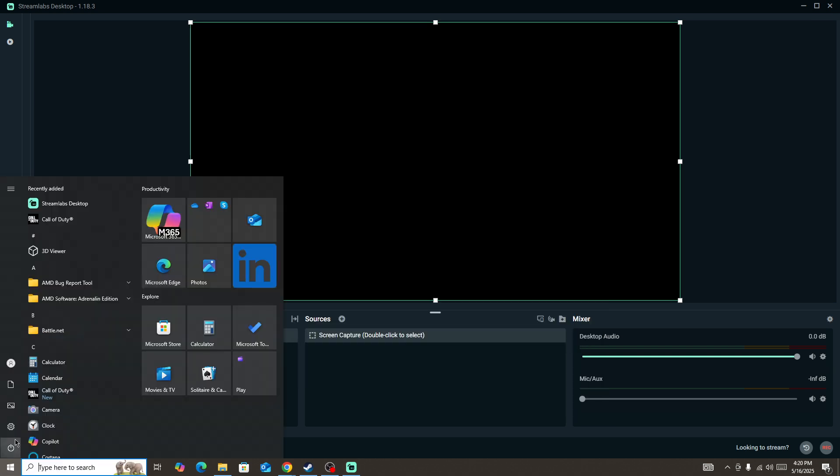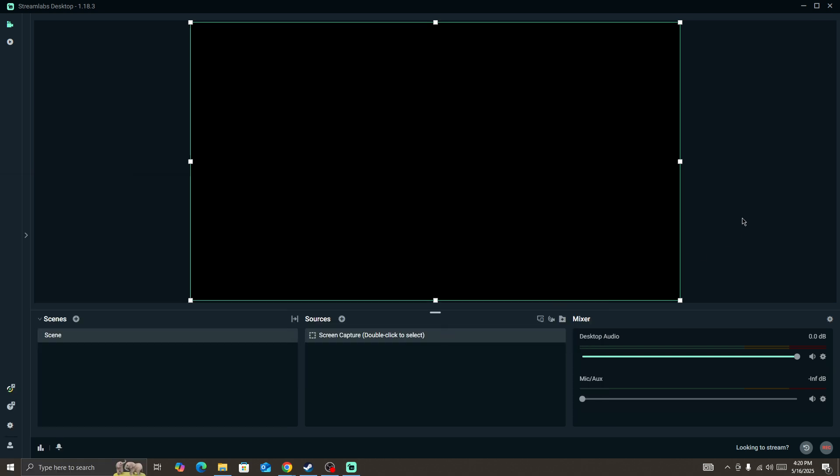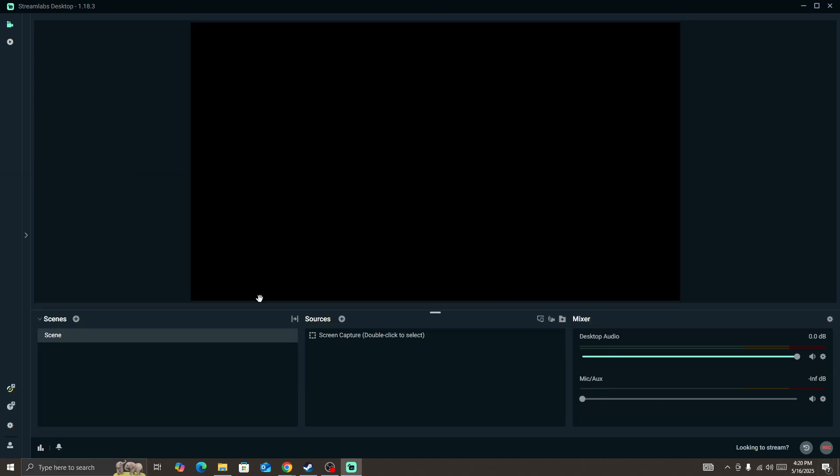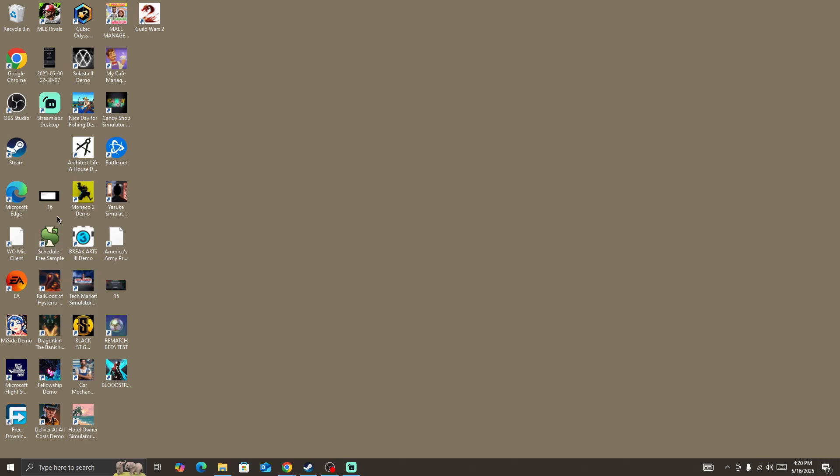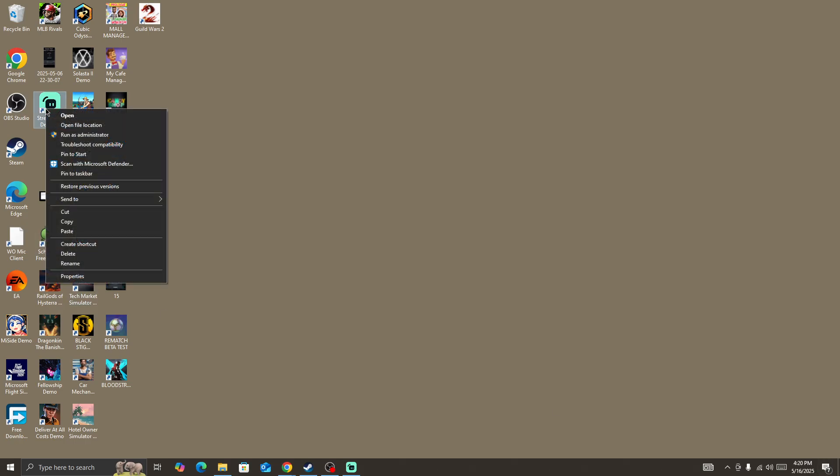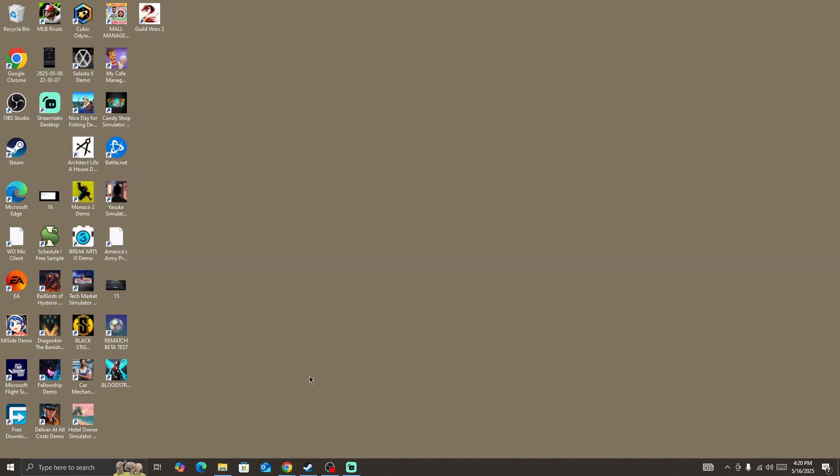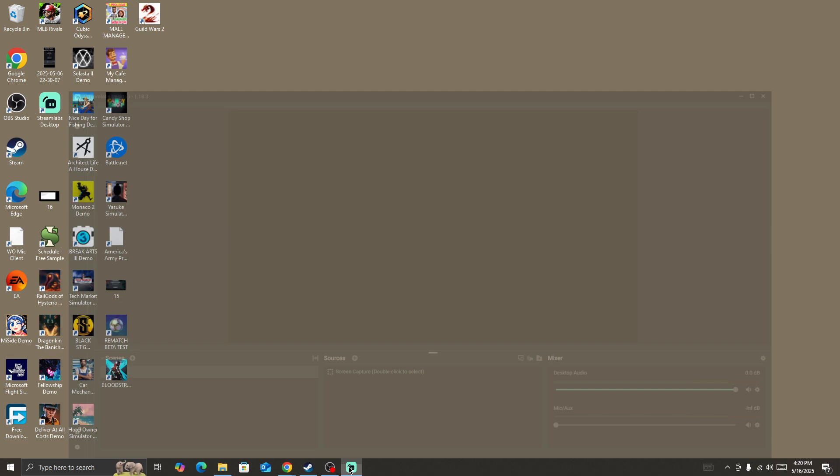Next, you need to simply restart your device. Once you restart your device, then right-click on the StreamLabs and run the StreamLabs as the administrator. You need to give your admin permission to it and then launch it again. Check whether the issue is fixed or not.